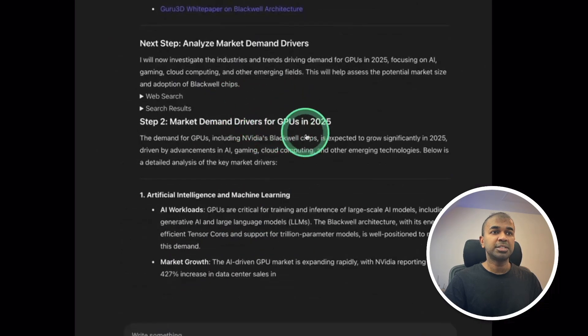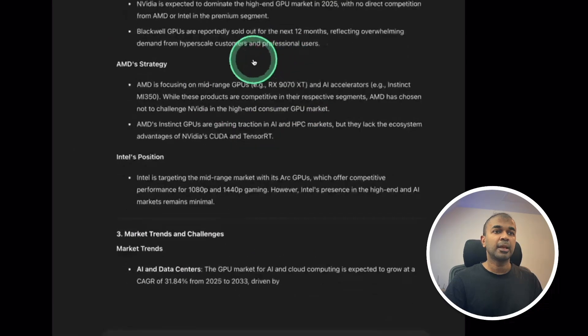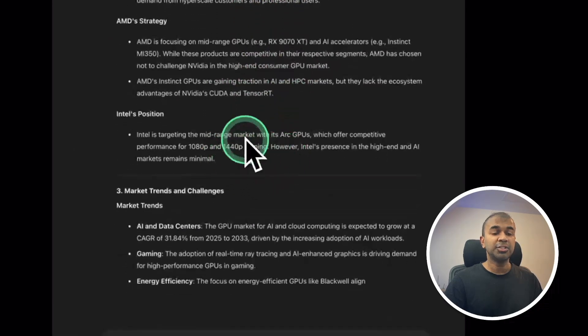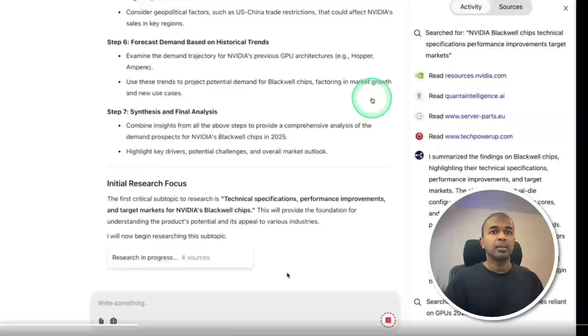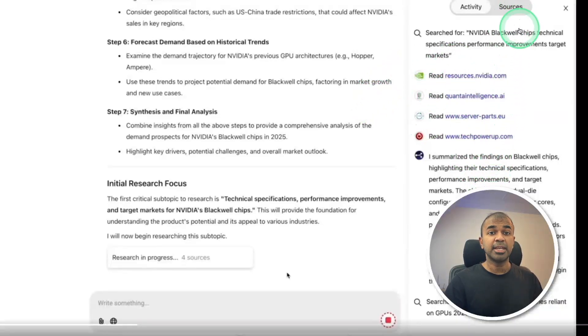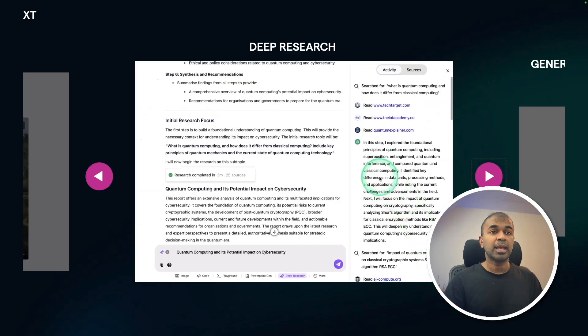Now it's step two. And finally, you get the detailed report as per the request. You can also see the activity it performs and from where the data comes from.